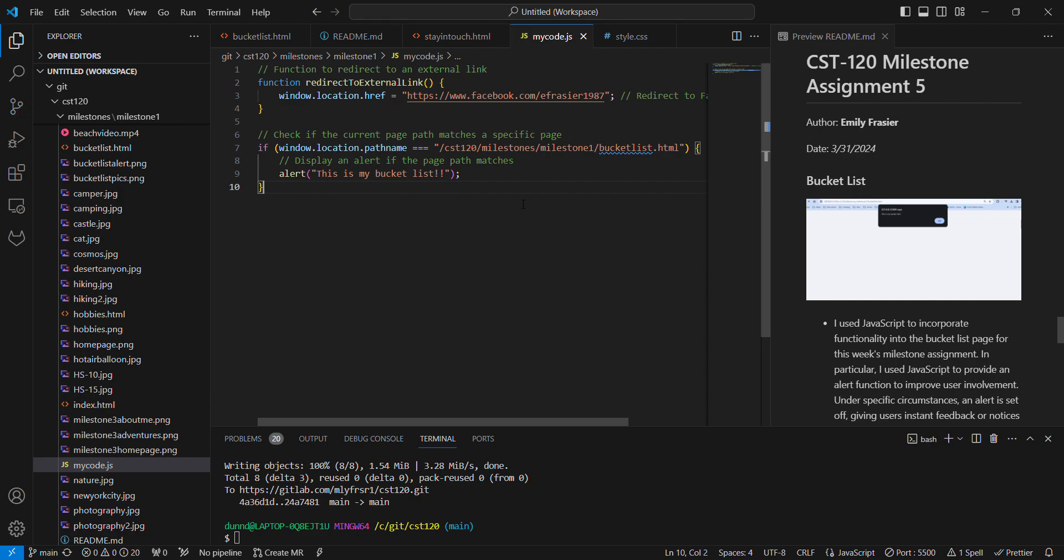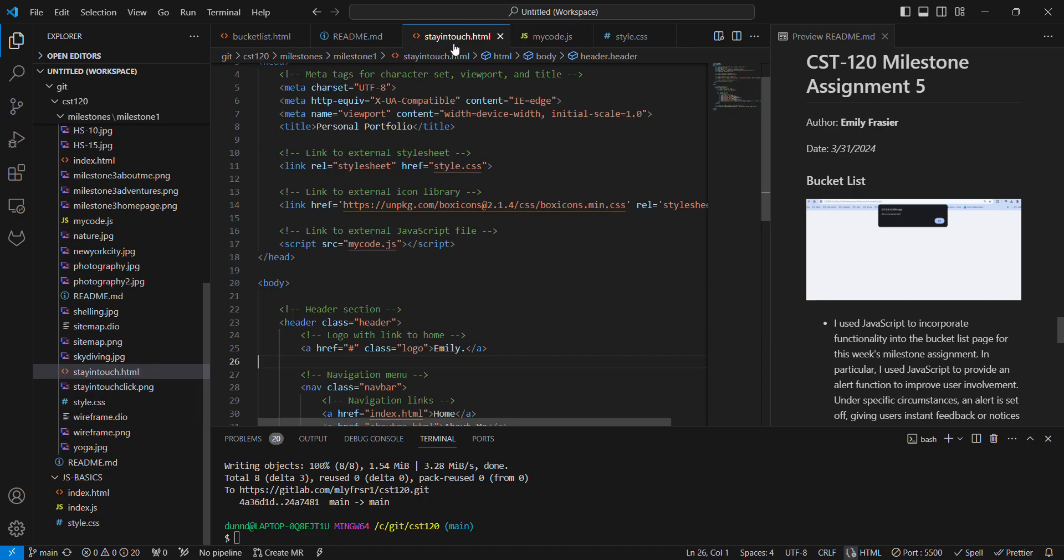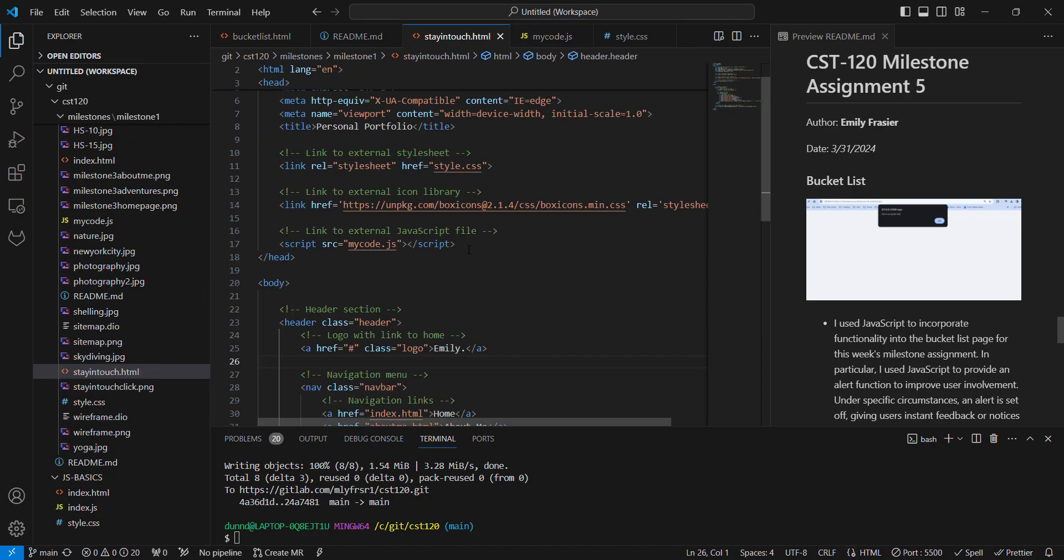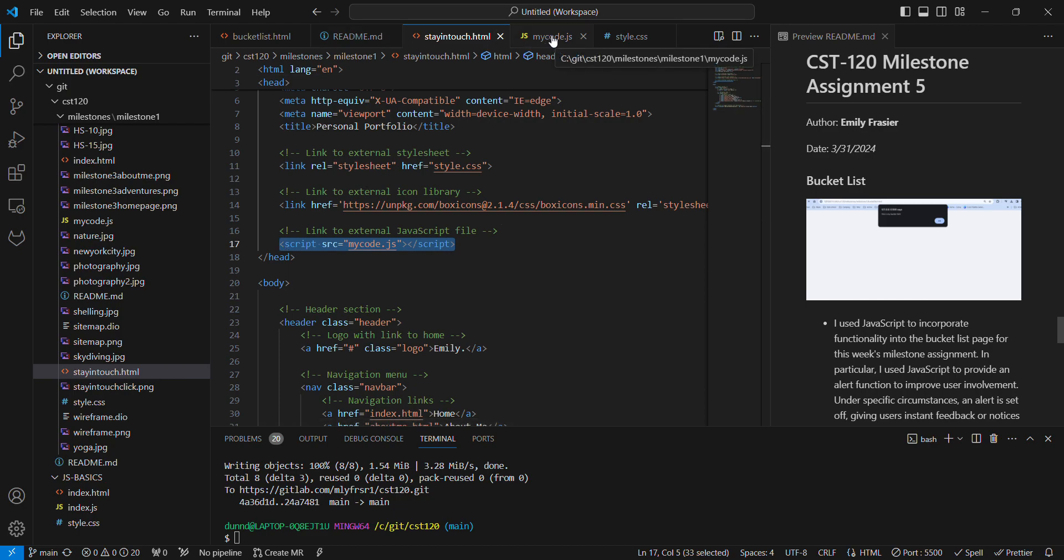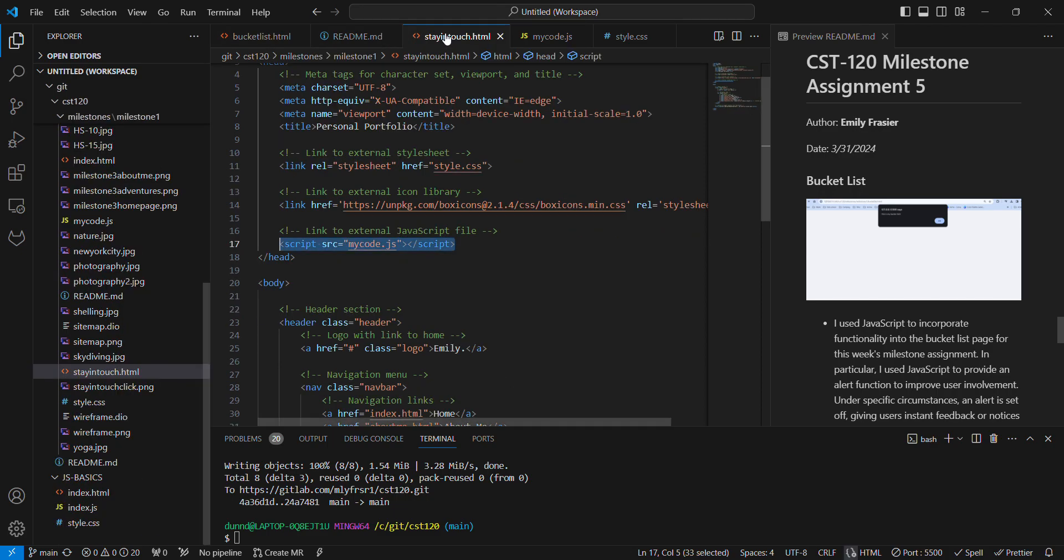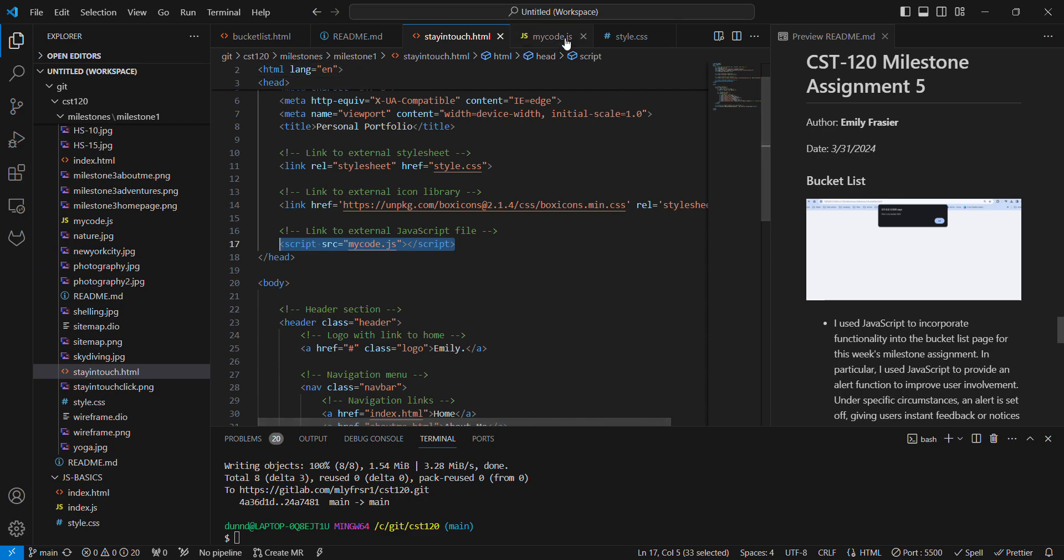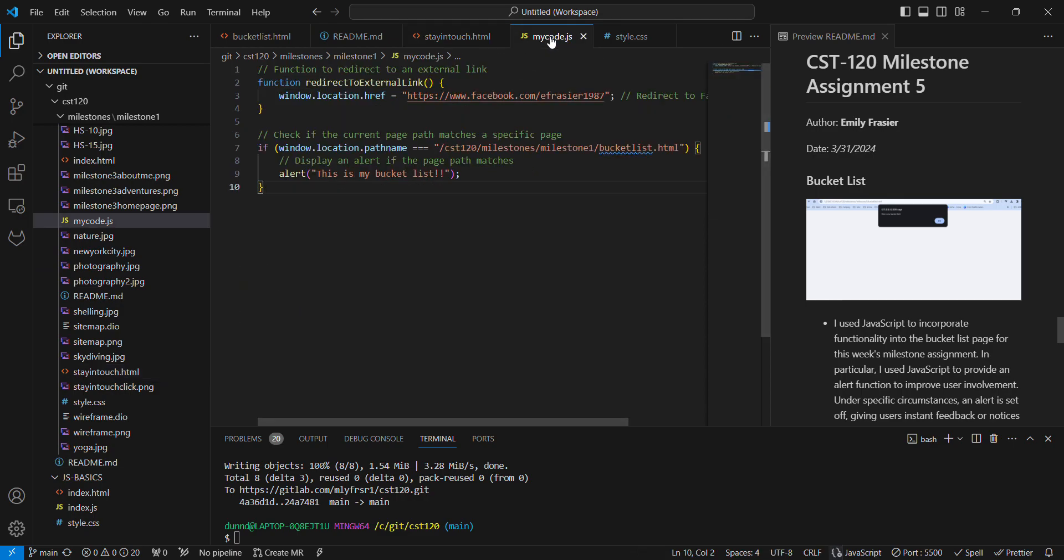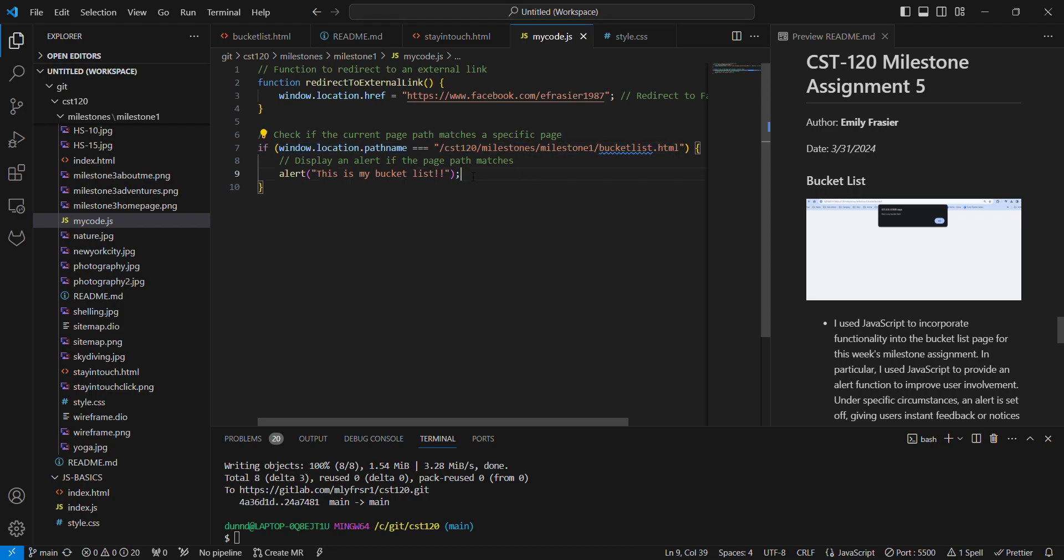And then I went to work on the stay in touch page. When I added the JavaScript page here, it actually was sending the alert on the bucket list or the stay in touch page, either one, they both had the alerts. So then I had to edit the JavaScript code here to only show the alert when this file is accessed. So I did have to go back and edit that.